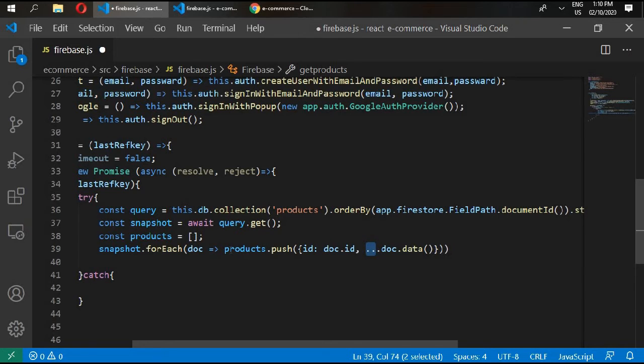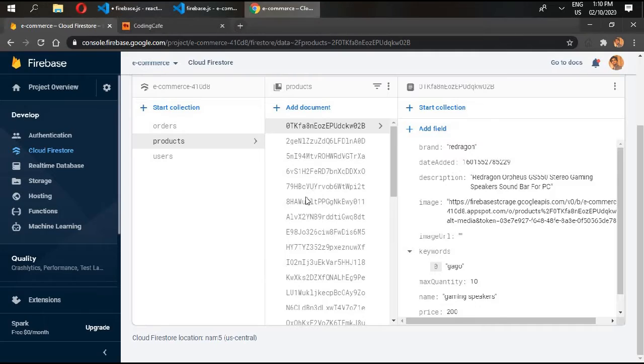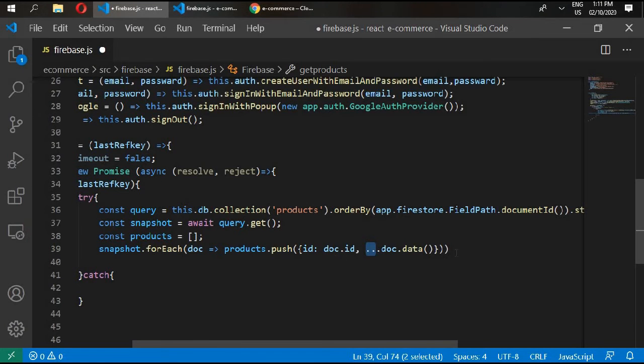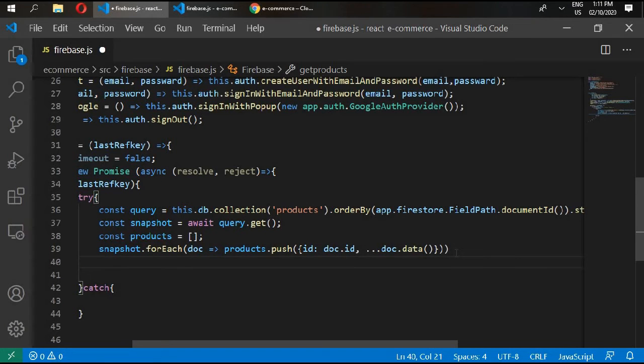If you see, the document ID is always this key.